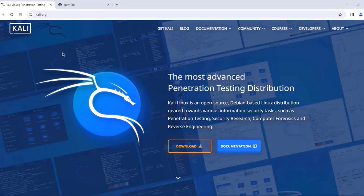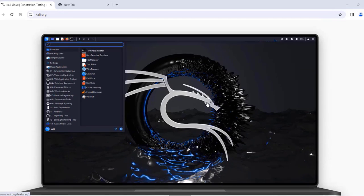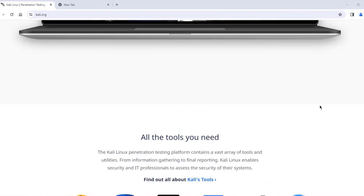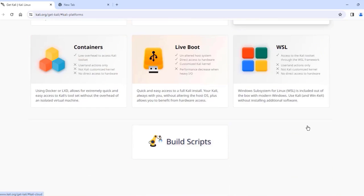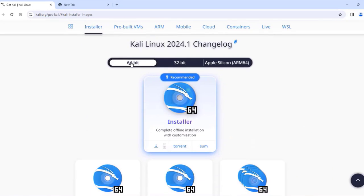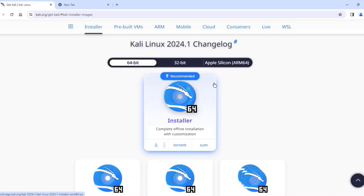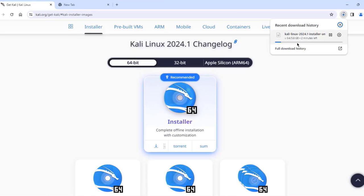In this video I am going to be installing Kali Linux on a desktop computer. This is the Kali website and I'm going to be downloading the latest version of Kali Linux. I'll click on download. There's 64-bit, 32-bit, and for Apple Silicon. I'll click on the installer because this is recommended. It's downloading — it's about 3.8 gigabytes in size.